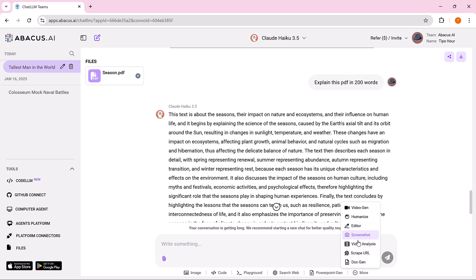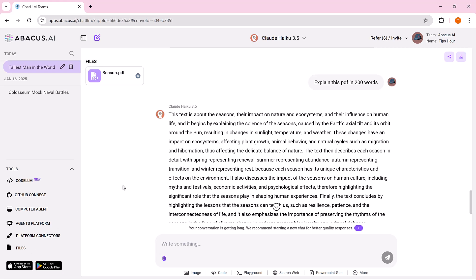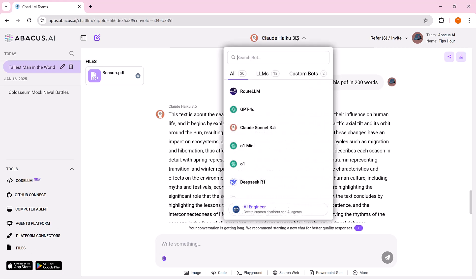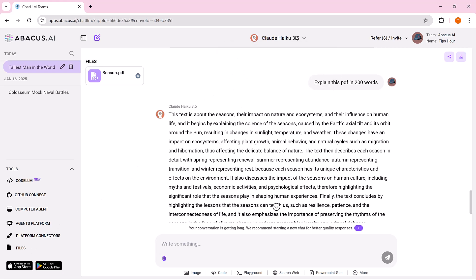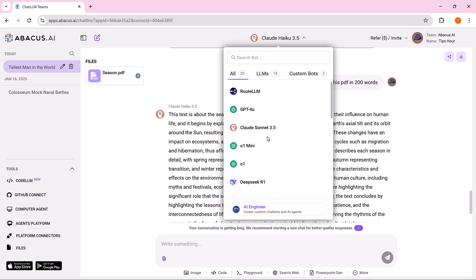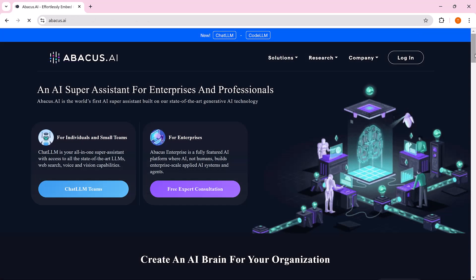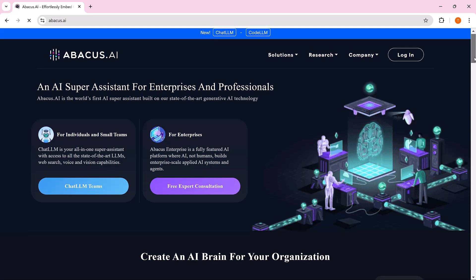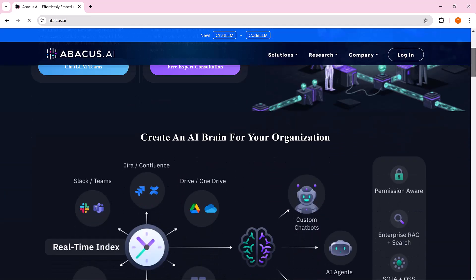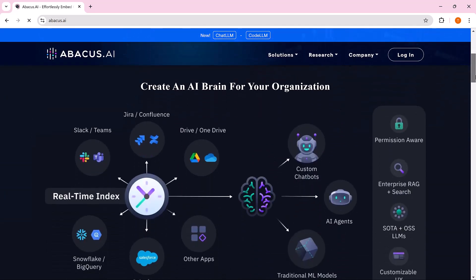Thanks for exploring Abacus.AI with us. If you found this video helpful, give it a thumbs up and hit subscribe for more insights into cutting edge AI tools. Don't forget to click the notification bell so you stay updated on our latest content. Let us know in the comments how you'd use Abacus.AI to transform your projects. Until next time, keep innovating with AI. Thank you.